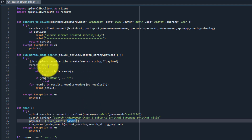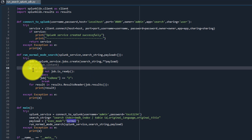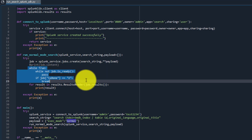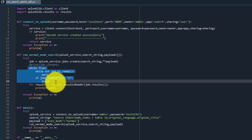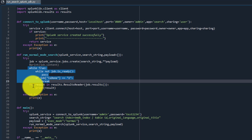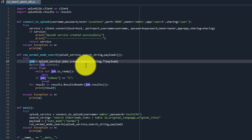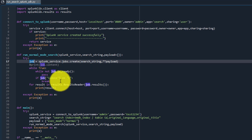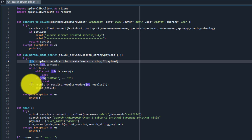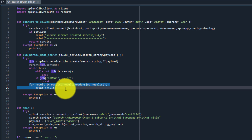In the payload, we provided the exec mode as normal for the normal mode search. We created an infinite loop to check when the job has finished. If the job has finished, we break out of that loop and get the result — because in normal mode the job ID is returned immediately and the job runs asynchronously, so we need to check whether it has finished before we retrieve the result.